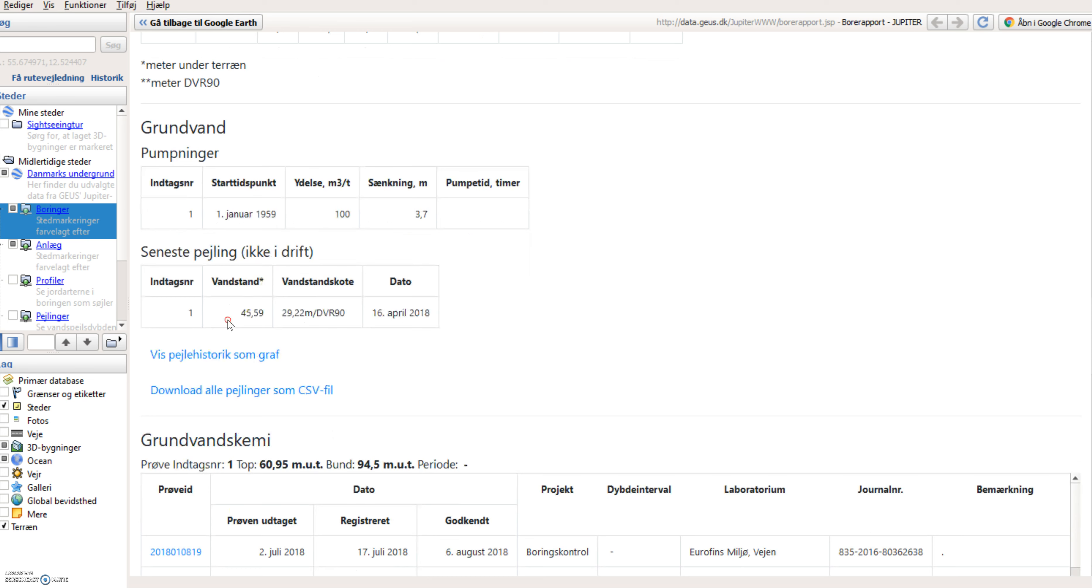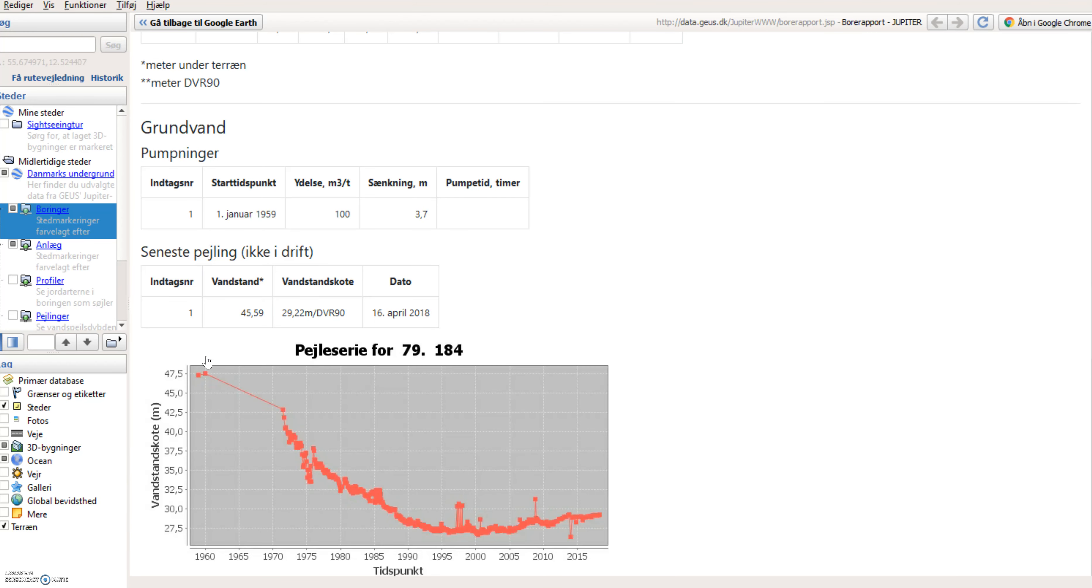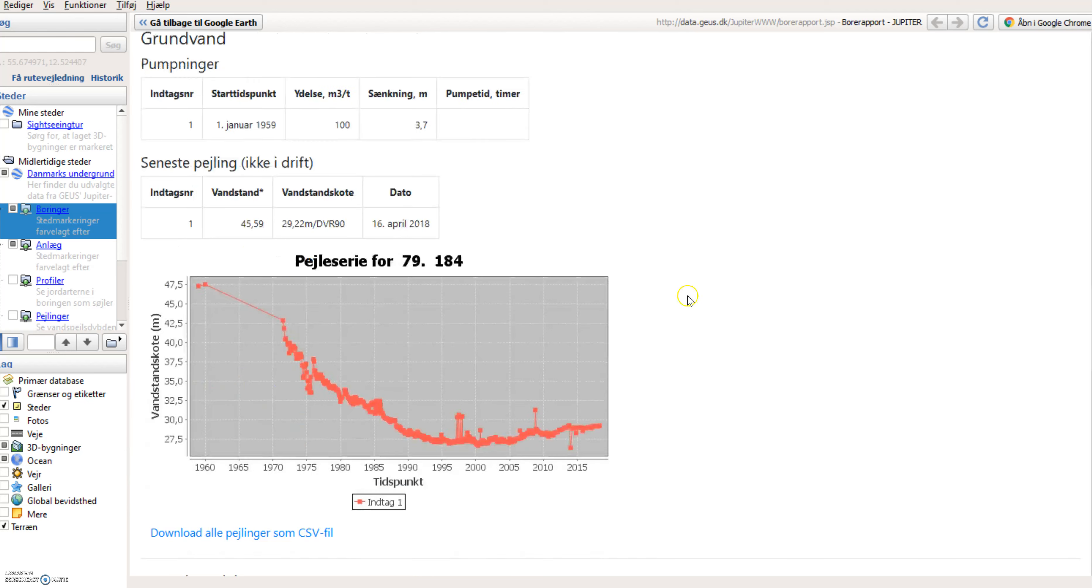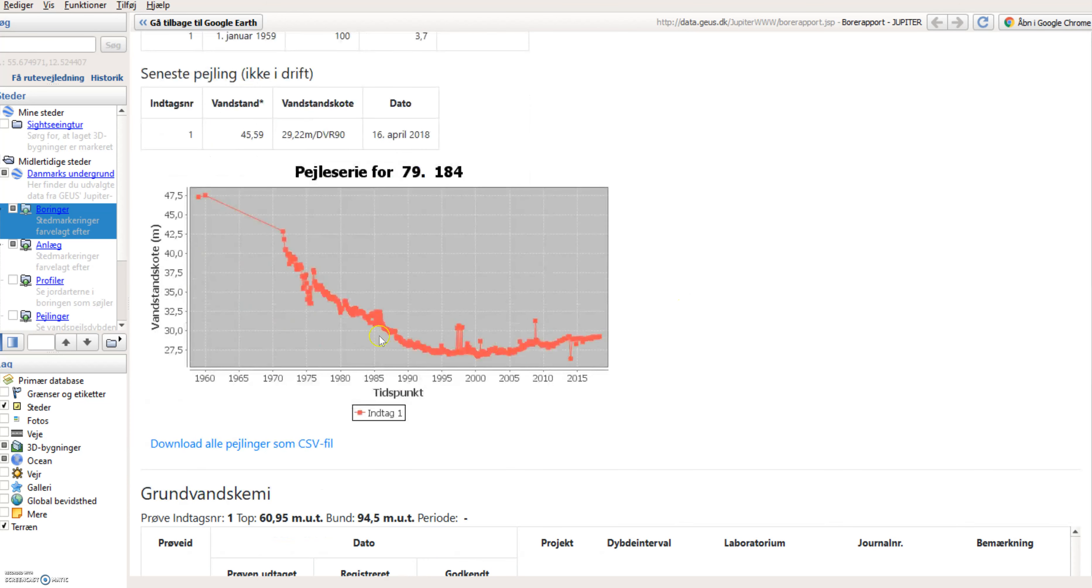And if I go to this link here, I can see the water level shown as a graph. And I can see the water level historically has dropped down and now stabilized at a level around 30 meters above sea level.